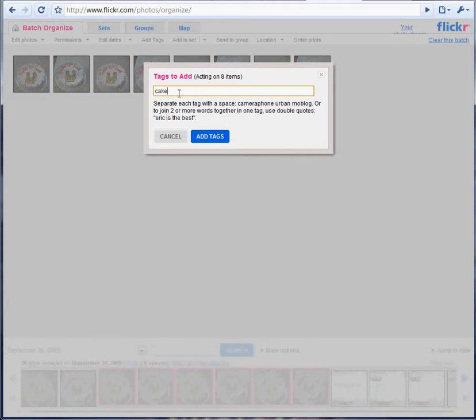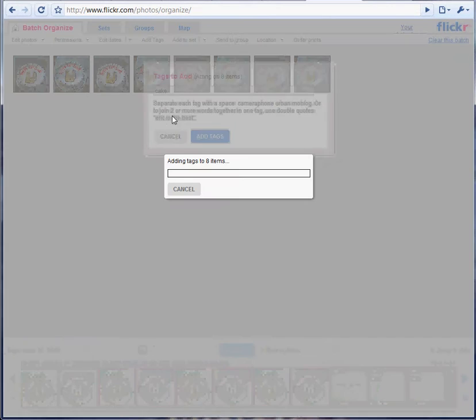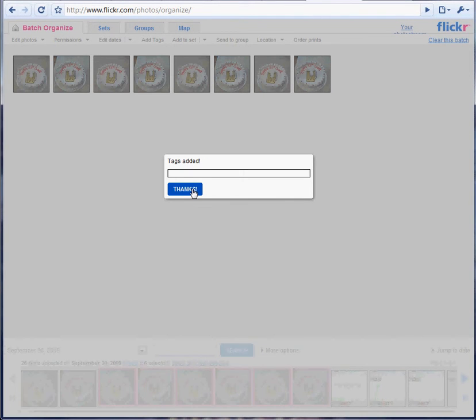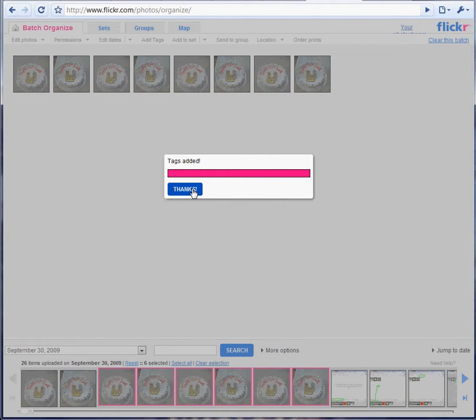And when I do this, it's going to add the tag to any that don't have the cake tag. But to any that do, it won't affect it. It'll just leave it as it is.